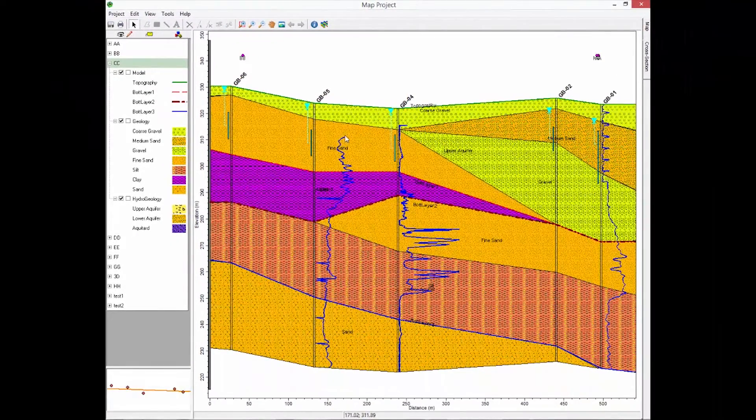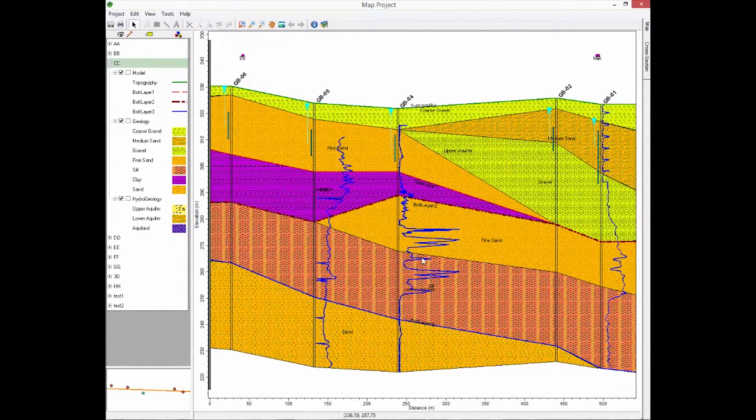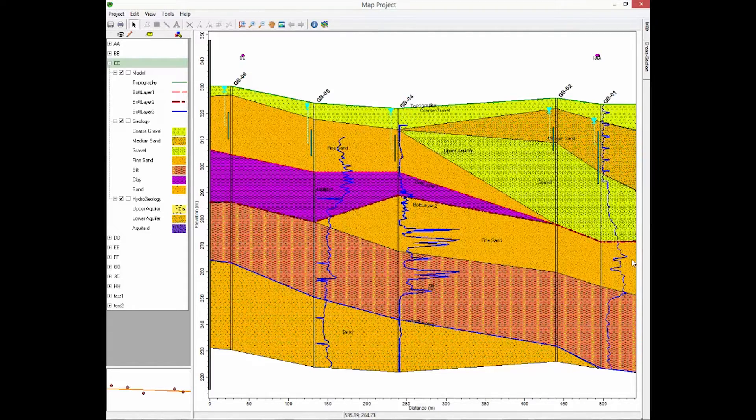And there you can see the resistivity plot on the cross-section to aid you while doing your interpretations.